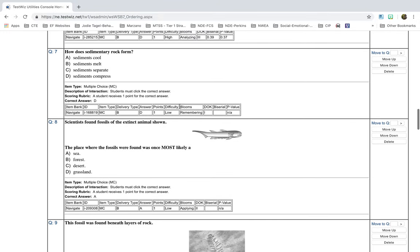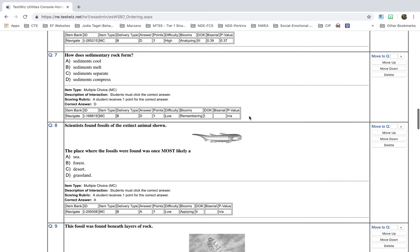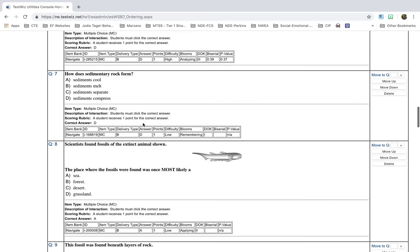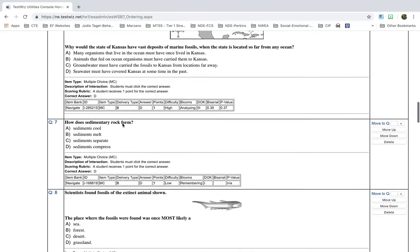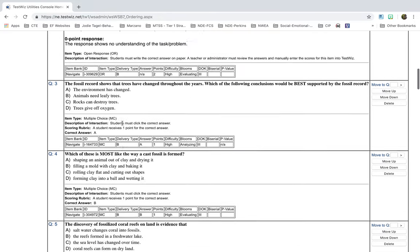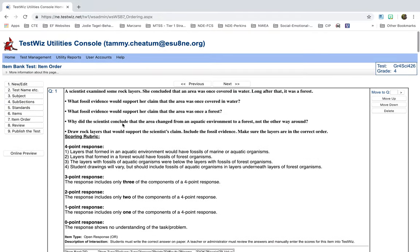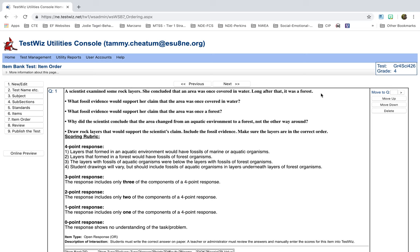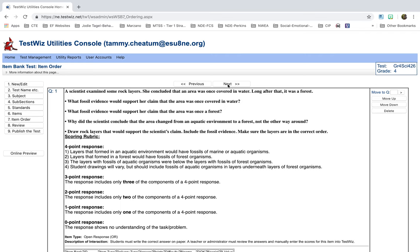Again, students will not see this part. And it tells you the correct answer, tells you lots of information about each test question. If you had made a copy of your test, let's say you just want to make a copy because you want to do it for your second section of Science 4. And then you can move these questions up and down. That way it puts it in a different order if you're worried about kids cheating.